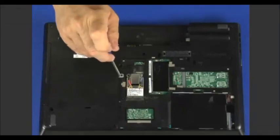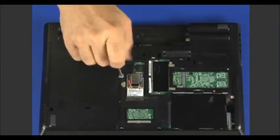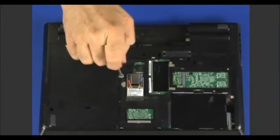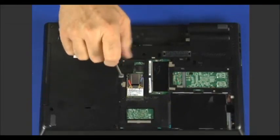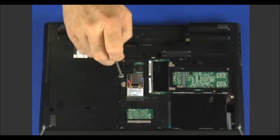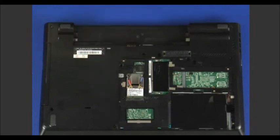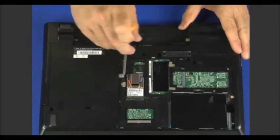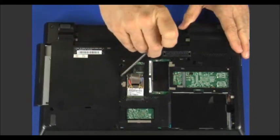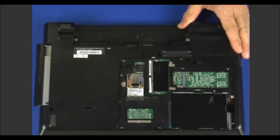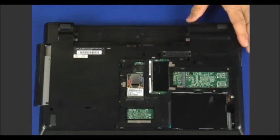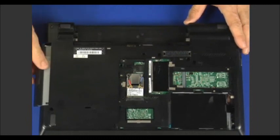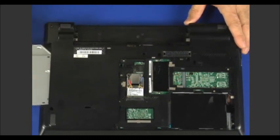Remove the single retaining screw that secures the optical drive. Using the tip of a tool, push the metal tab on the optical drive outwards. Pull the optical drive out of the bay.